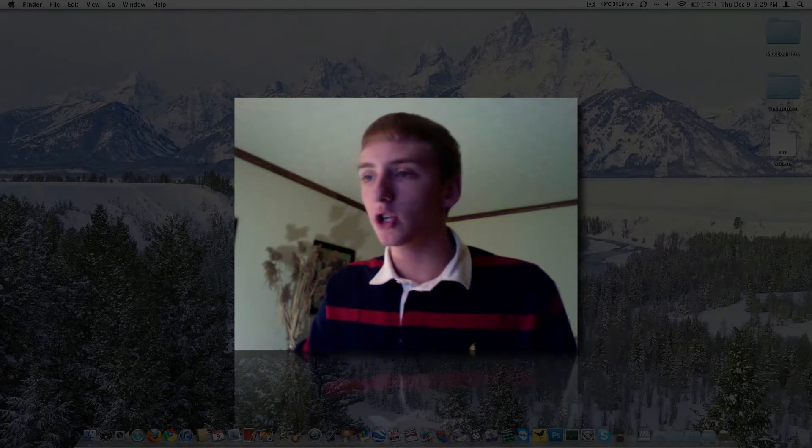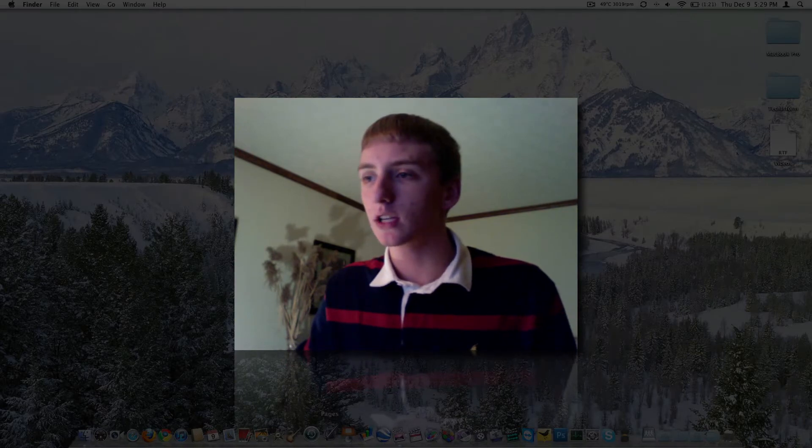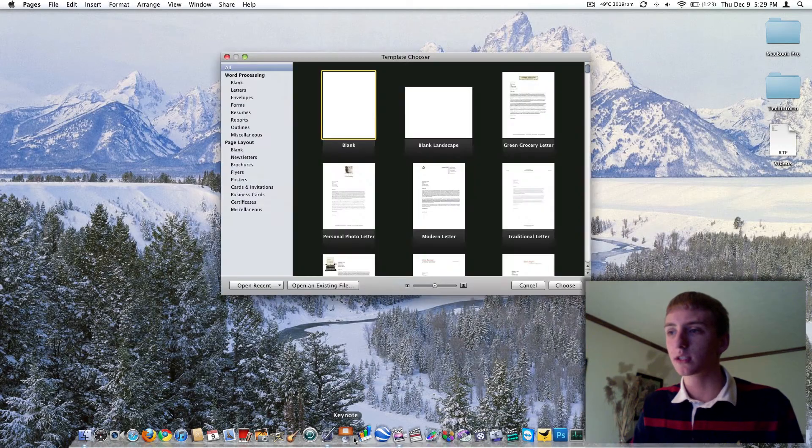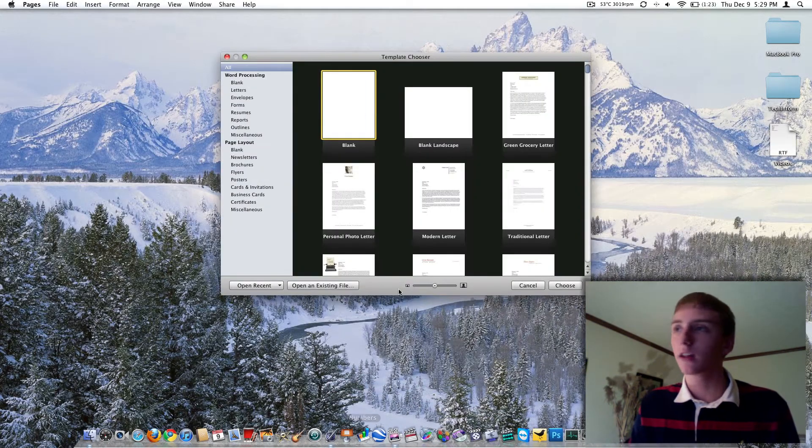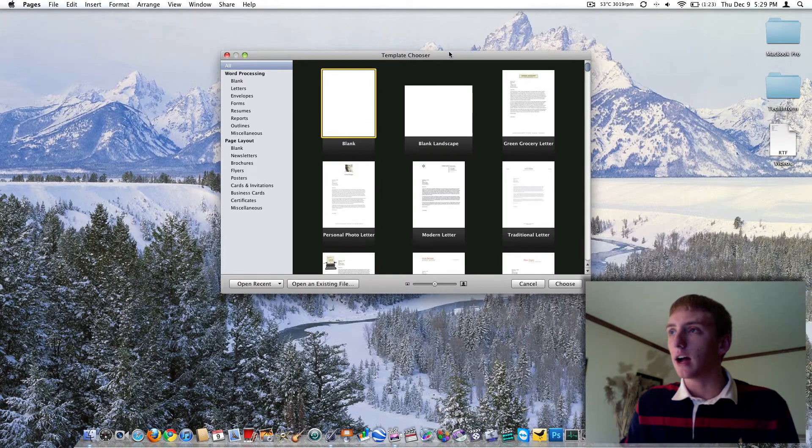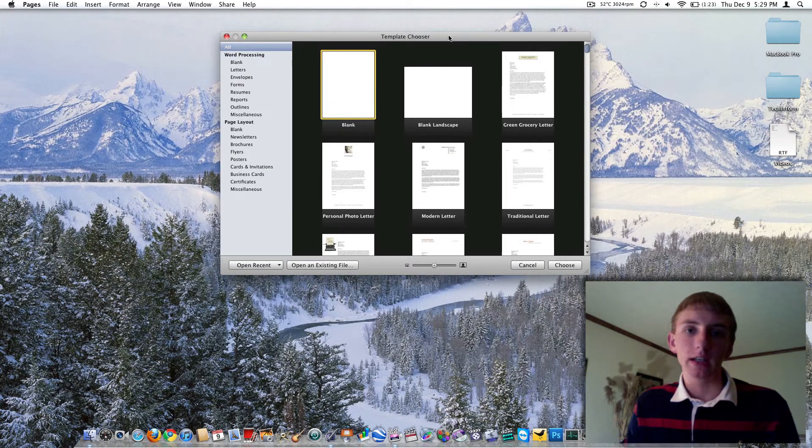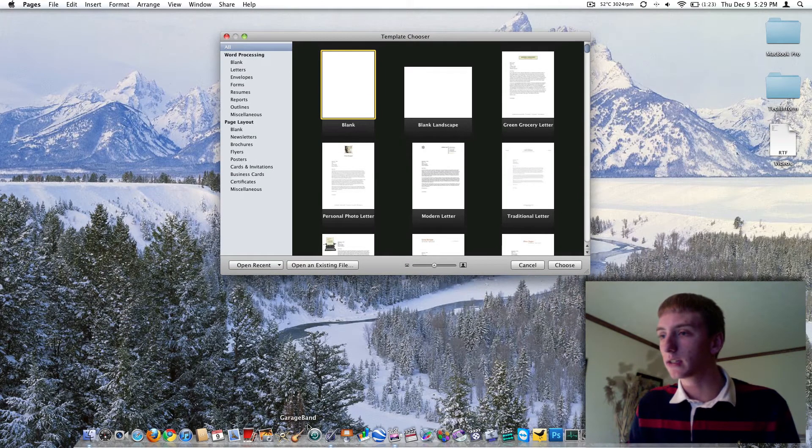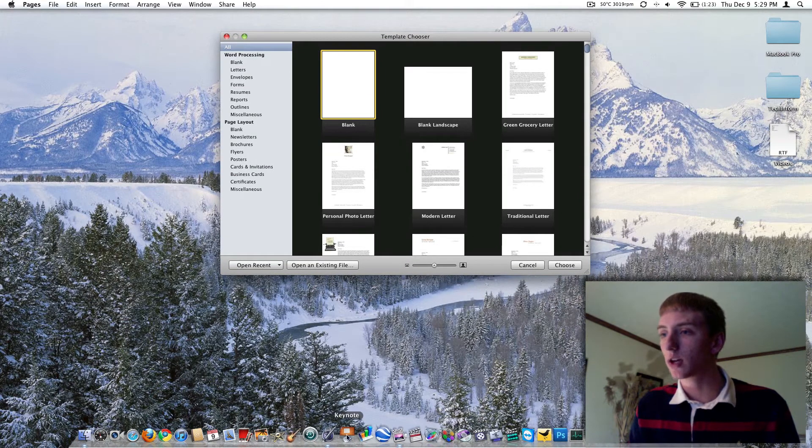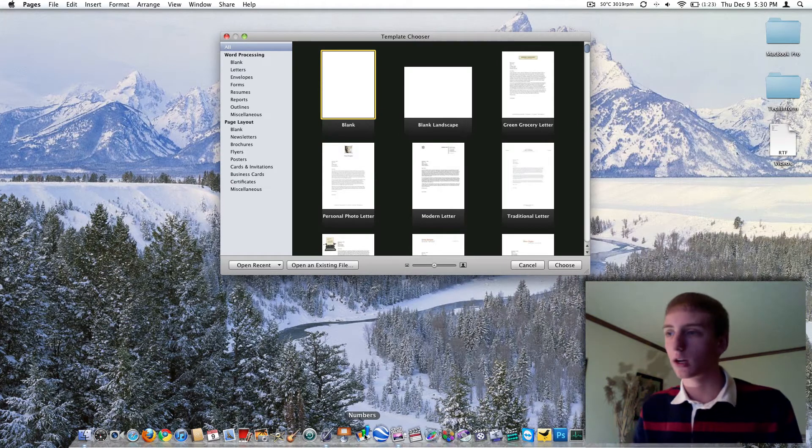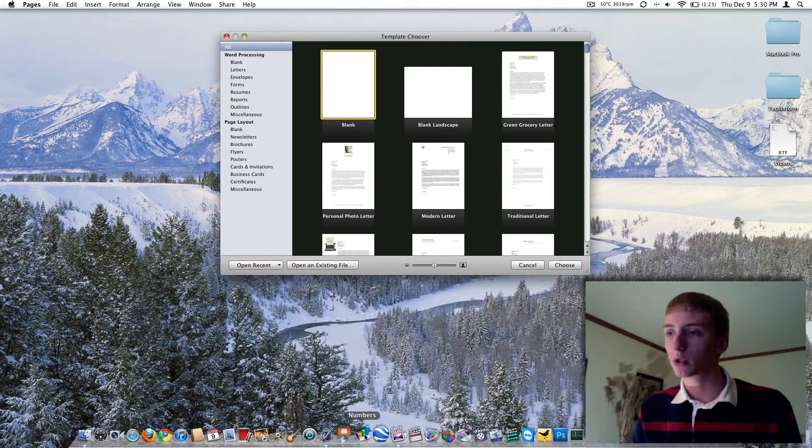Today we're going to look at pages, there's pages, keynote, and numbers as you can see in the bottom of my dock there. And we're going to go over pages today, tomorrow, Friday, we'll probably knock out keynote and then next Monday we'll kick off the week with numbers.